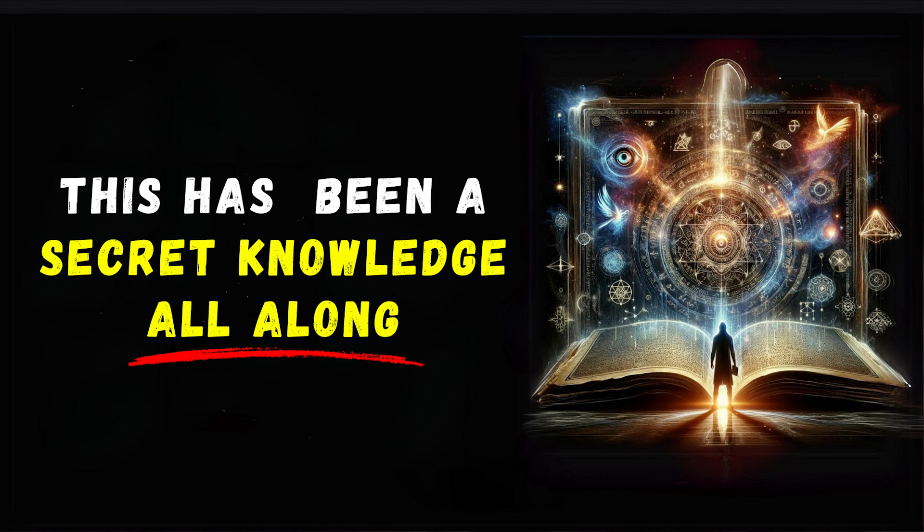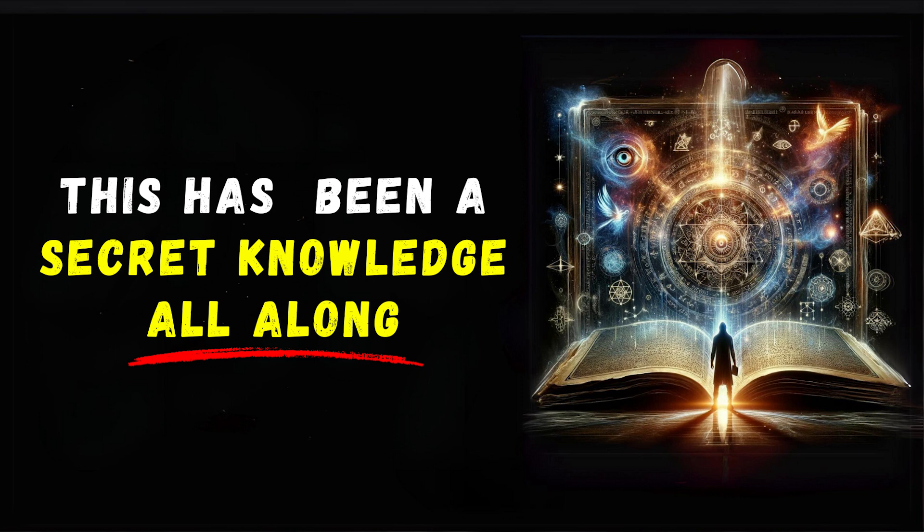They've shaped civilizations, inspired great thinkers, and provided solace to countless souls. By studying them, you're not just reading, you're engaging in a dialogue with the past, to better understand the present and shape the future. While the language and context may seem archaic, the wisdom they convey is timeless.